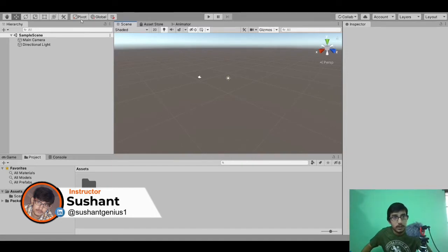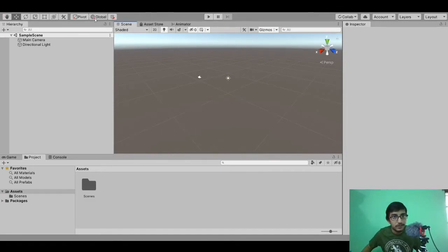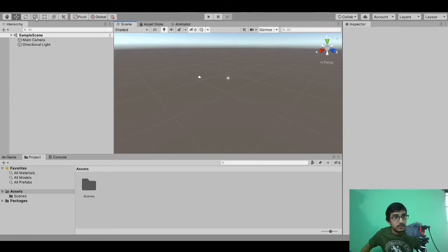Below that we have got some options and some windows and panels, let's see them one by one. Here we can see the first bar where we have lots of options: the first is hand tool, second is move tool, third is rotate tool, fourth is scale tool, fifth is rectangle tool.